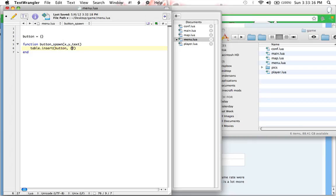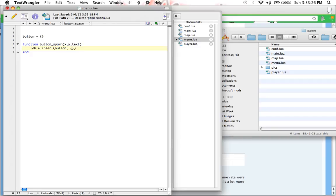In this case, we are going to be setting these variables, which we're going to set when we use this function, to variables inside of the table button. So, to do this, we type x equals x, y equals y, and text equals text.